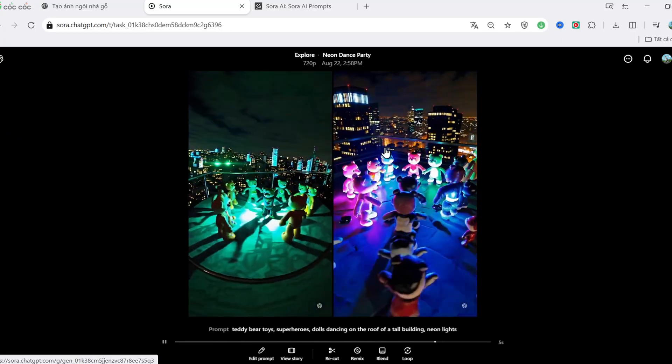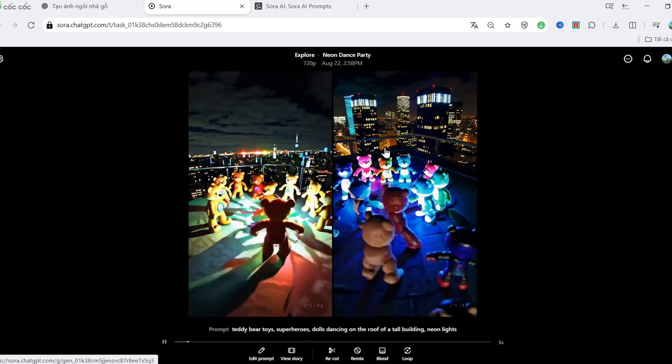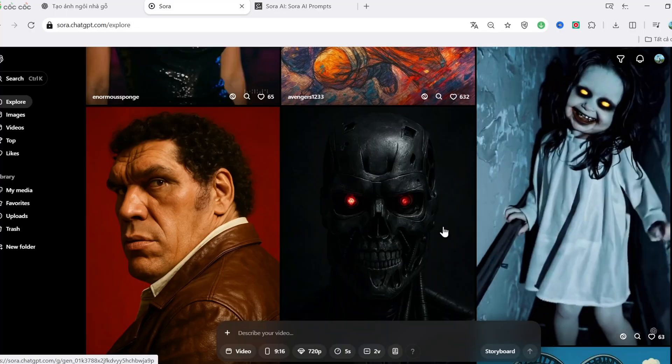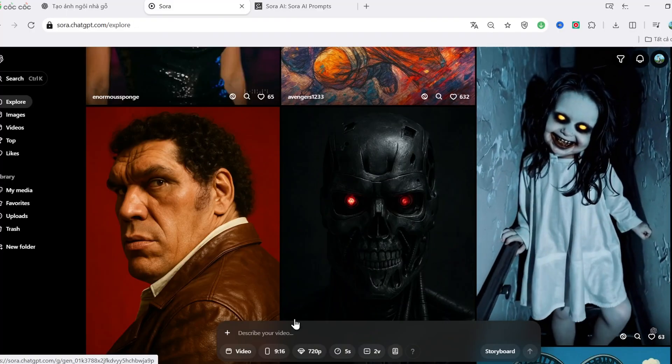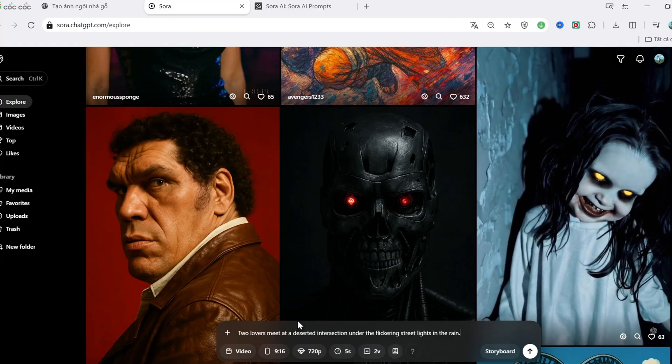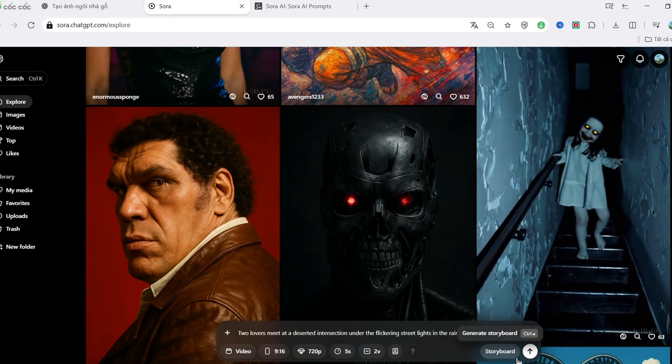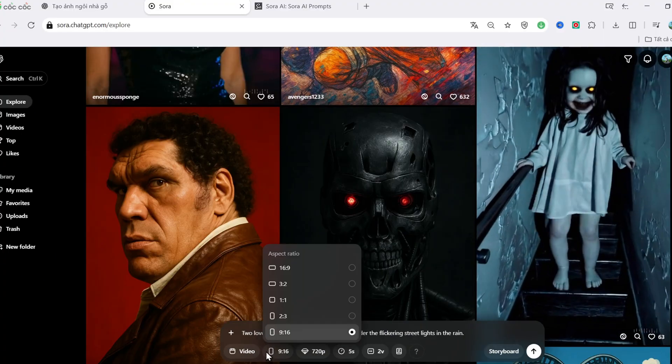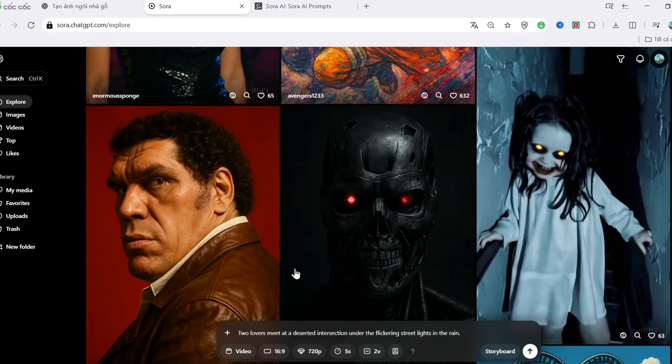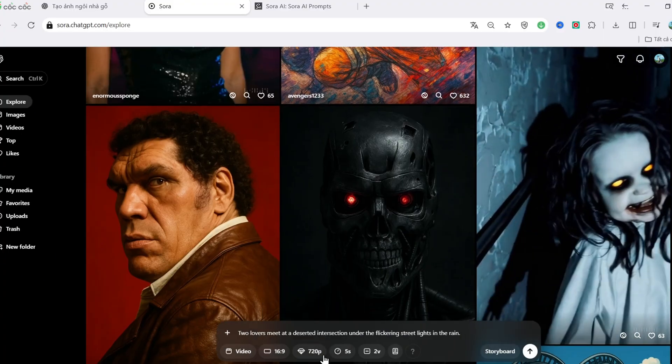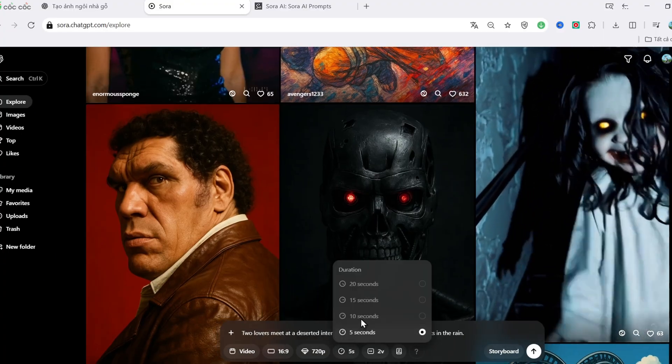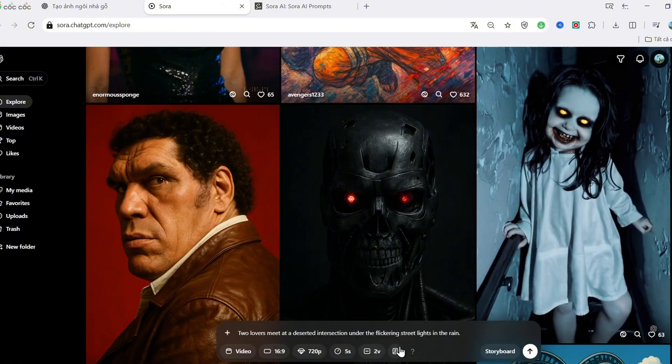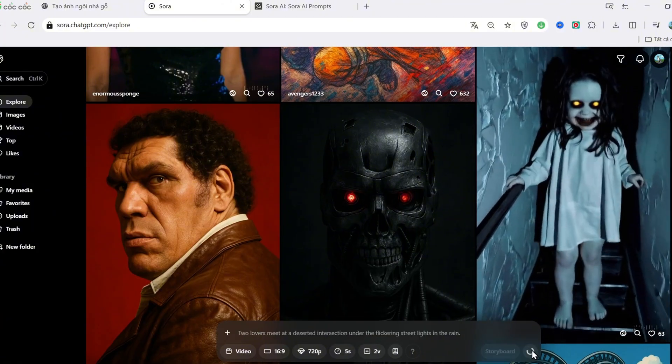Alright, let's go cinematic. Two lovers meeting at an empty intersection under flickering streetlights in the rain. Aspect ratio 16 to 9. Duration 10 seconds. Click Generate.